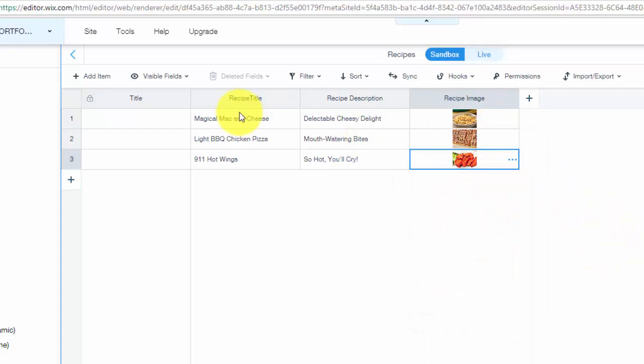So you can see we've got some magical mac and cheese, some light barbecue chicken pizza and some 9-1-1 hot wings. Who's ready to get going guys? Let's create a dynamic gallery. Let's get to it.